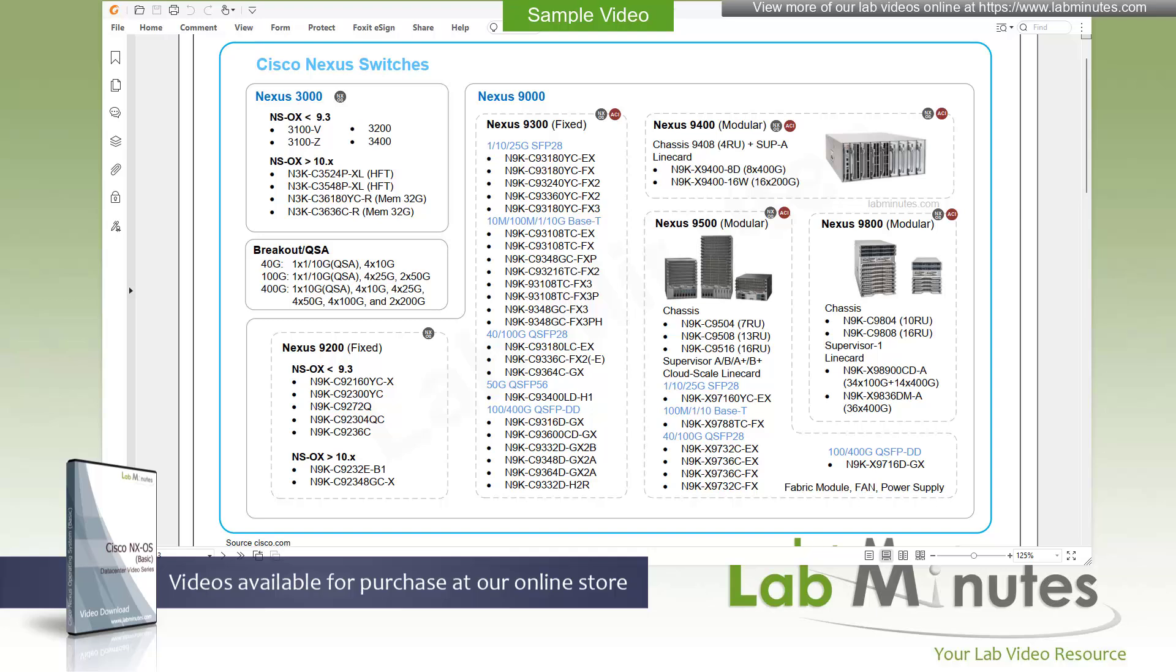Welcome to labmins.com and a lab video series on Cisco and NXOS. This is Mehta, your instructor for this video series.